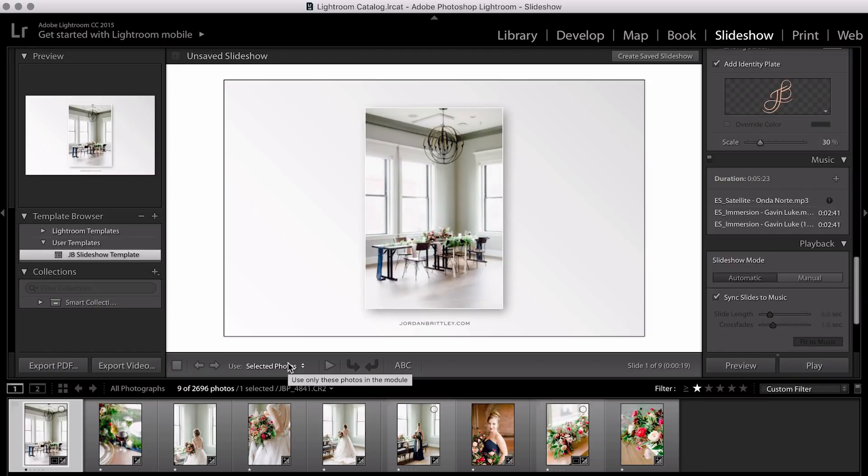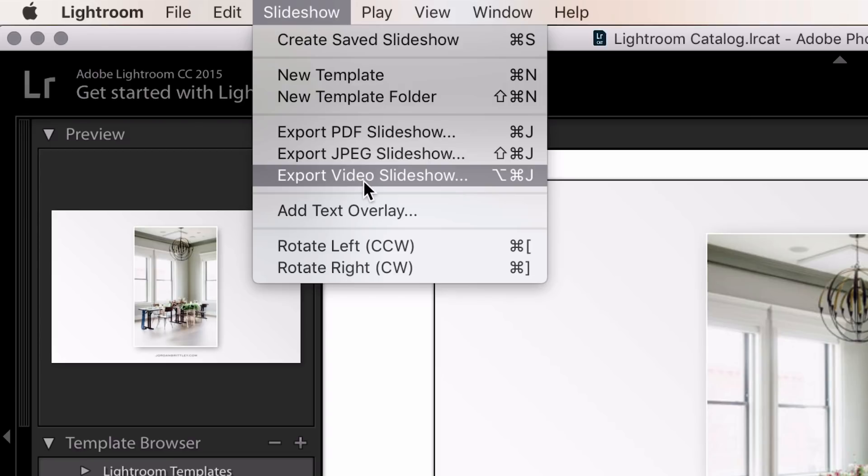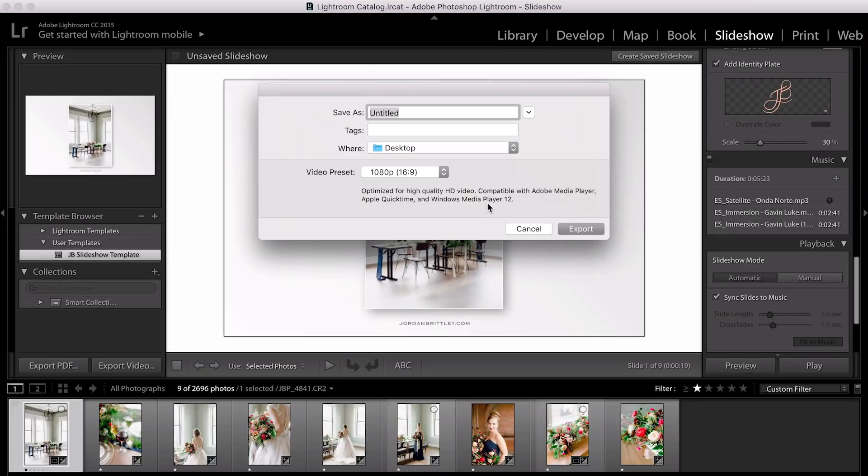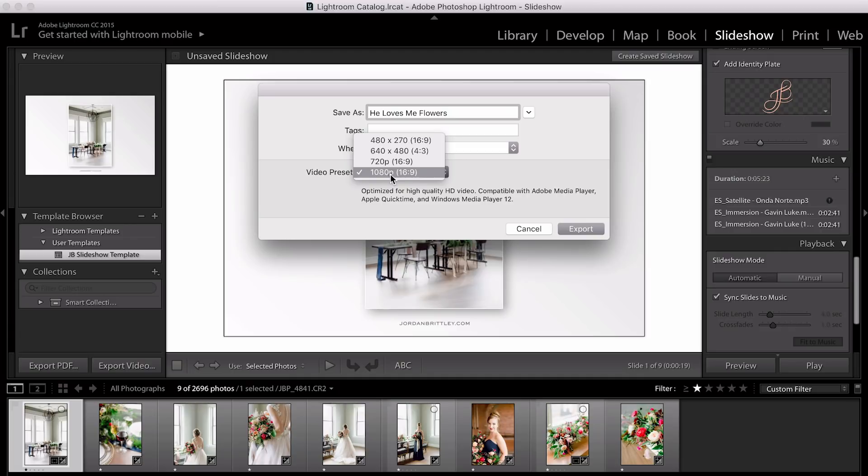And if you wanted to export this for the web, for your blog, Instagram, Facebook, whatever it is, and I'm sure you do, then go up to Slideshow and you can export this as a PDF, as a bunch of JPEGs, or as a video slideshow, which is what I'm going to select. Save it to my desktop and just make sure you select 1080p and the ratio is 16.9 whenever you're exporting.